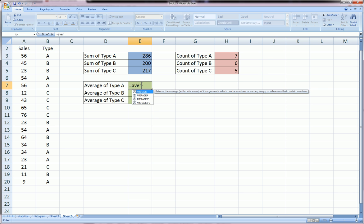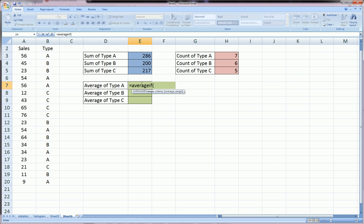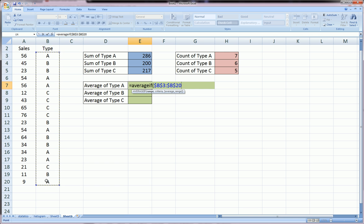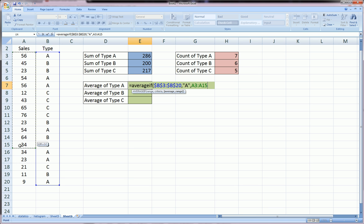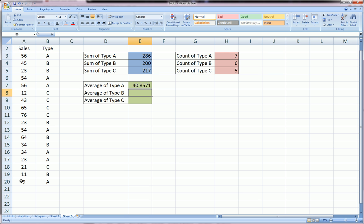Now let's do AVERAGEIF. AVERAGEIF works very similar to SUMIF, except it's going to average. First, we're going to highlight the criteria range, lock it, comma, specify our criteria. In this case, we want the average of type A, and comma, last argument is the actual sales, F4 to lock that, close parentheses, and our average sales of type A are $40.86 if you round to the hundredth place.